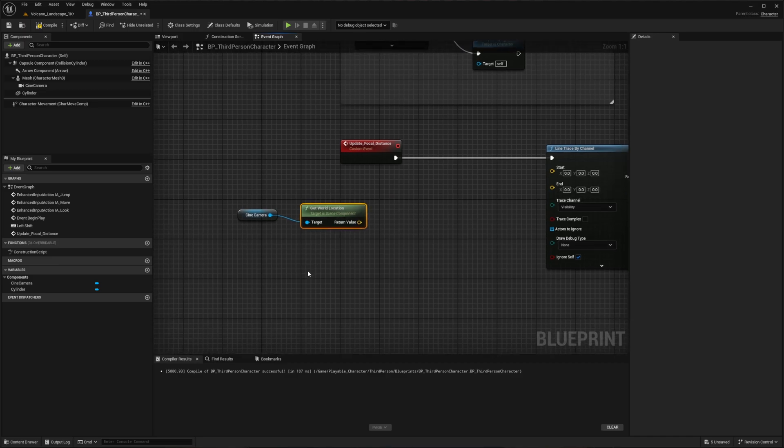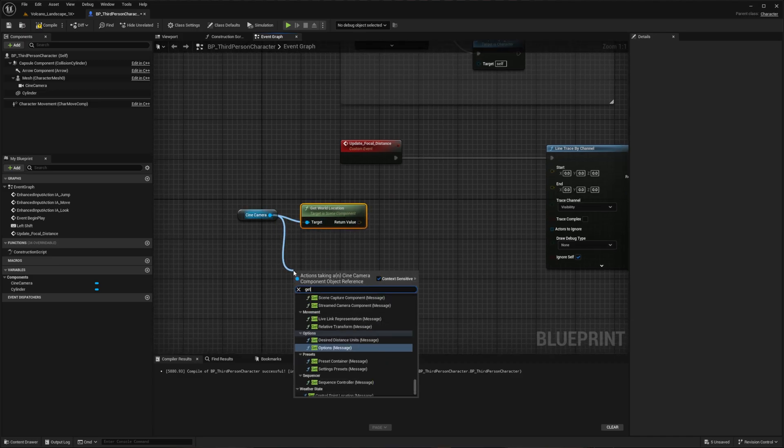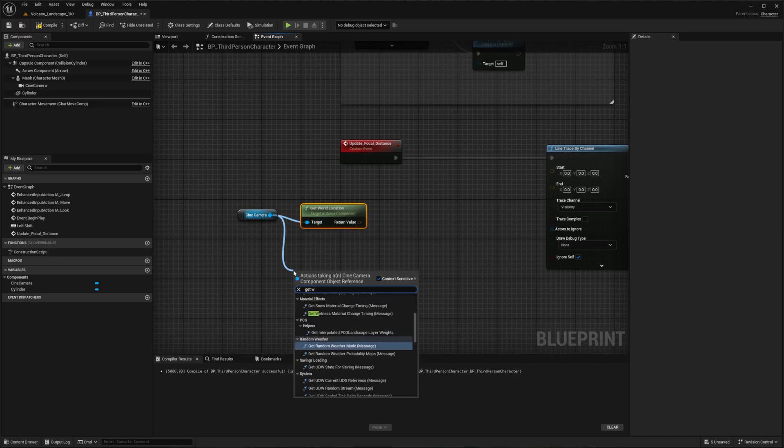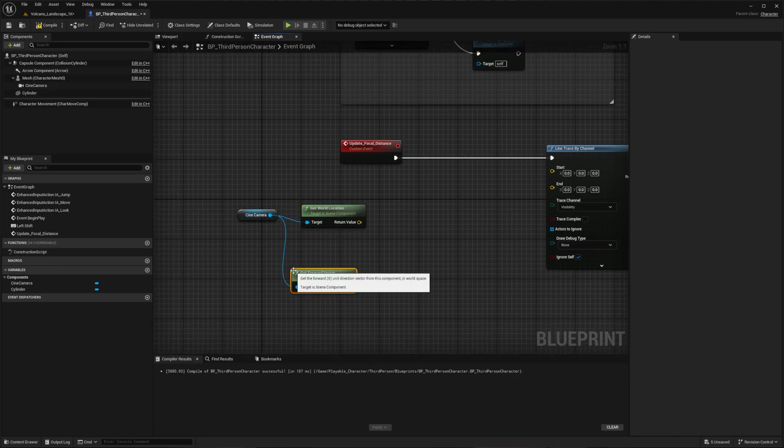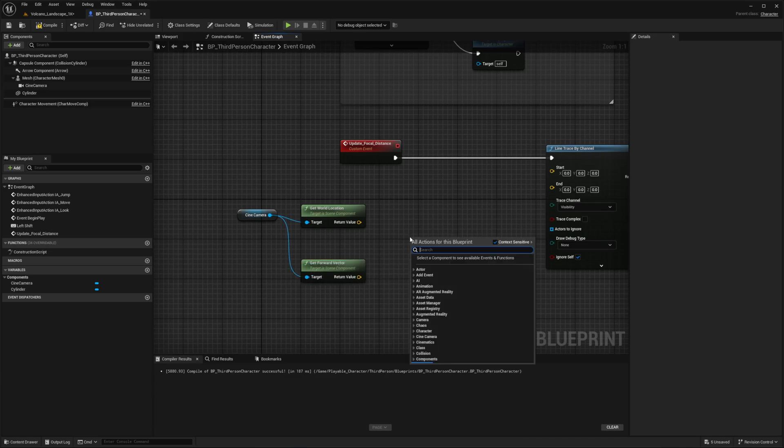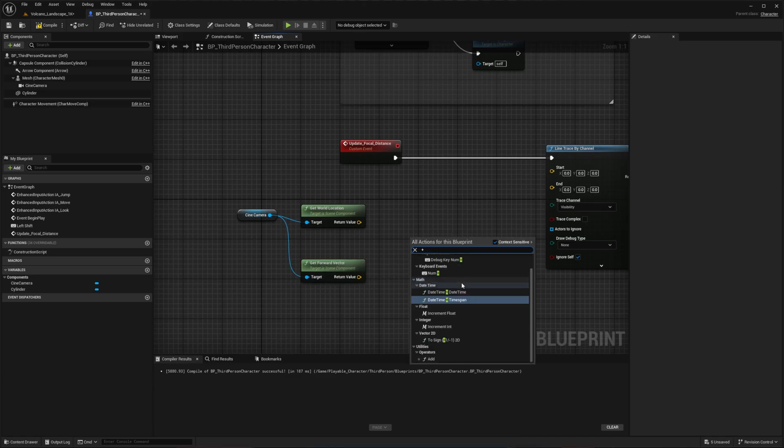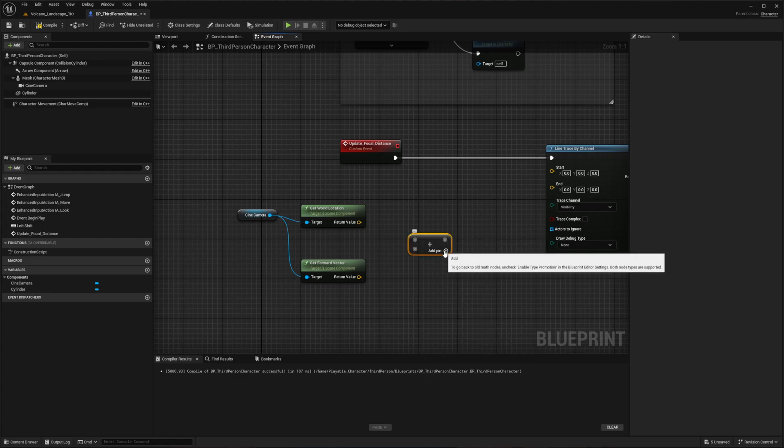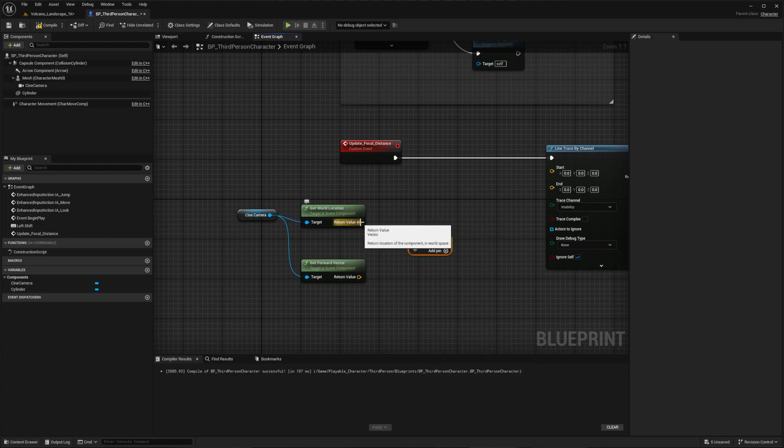We'll also have to get the camera's forward vector and create an add operation. Connect the world location to both the start and the add operation's first pin, with the forward vector going to the second pin.